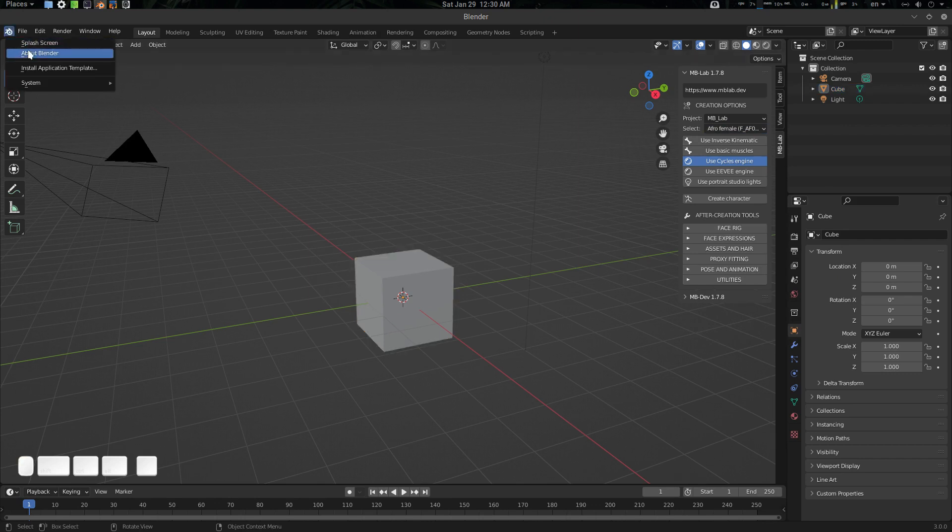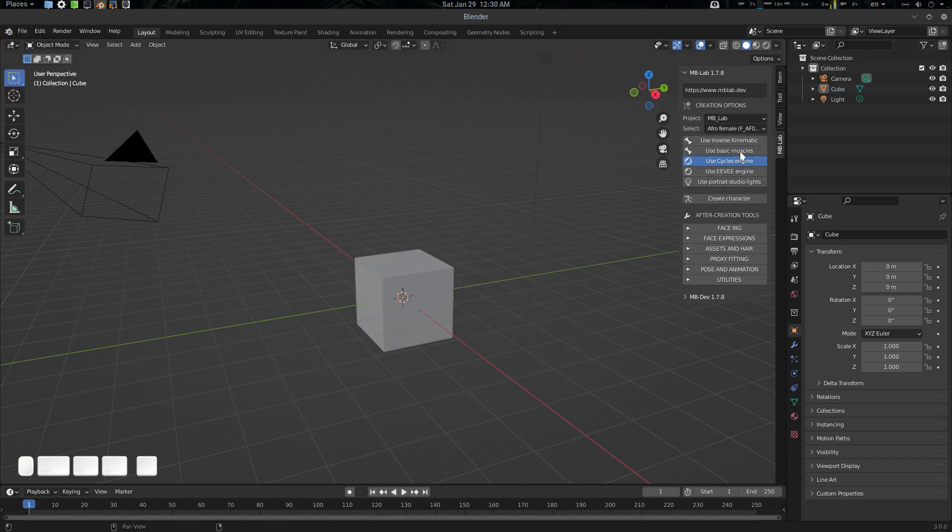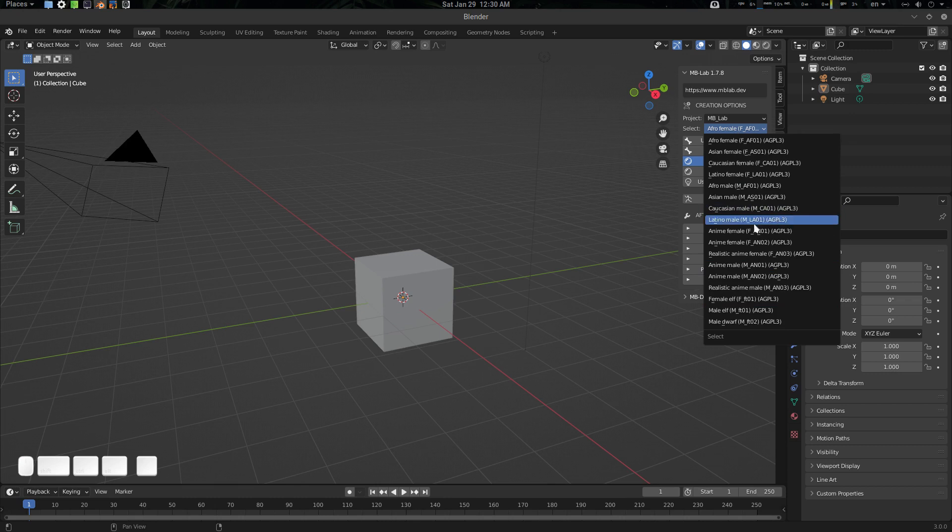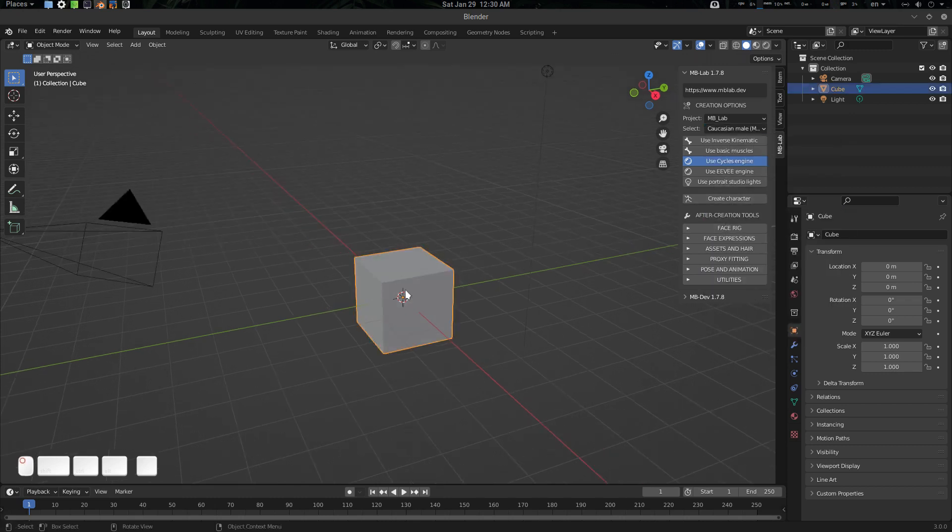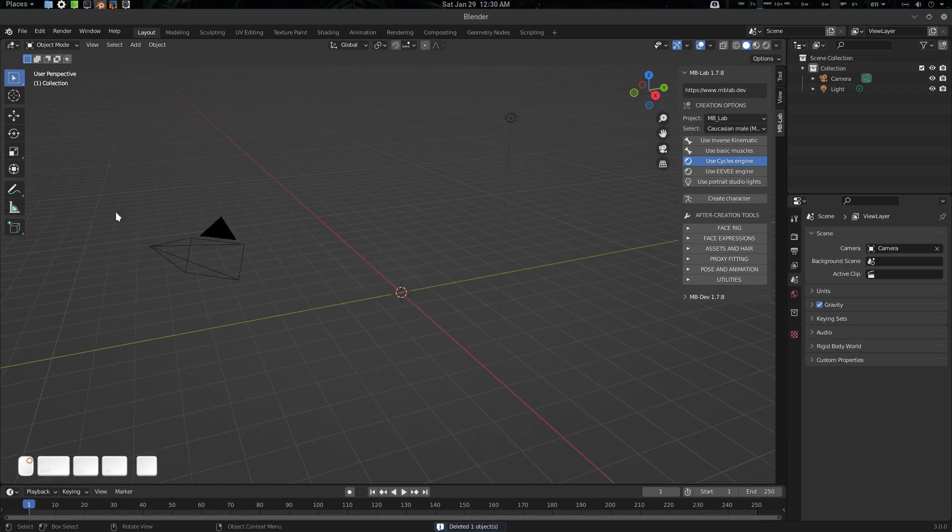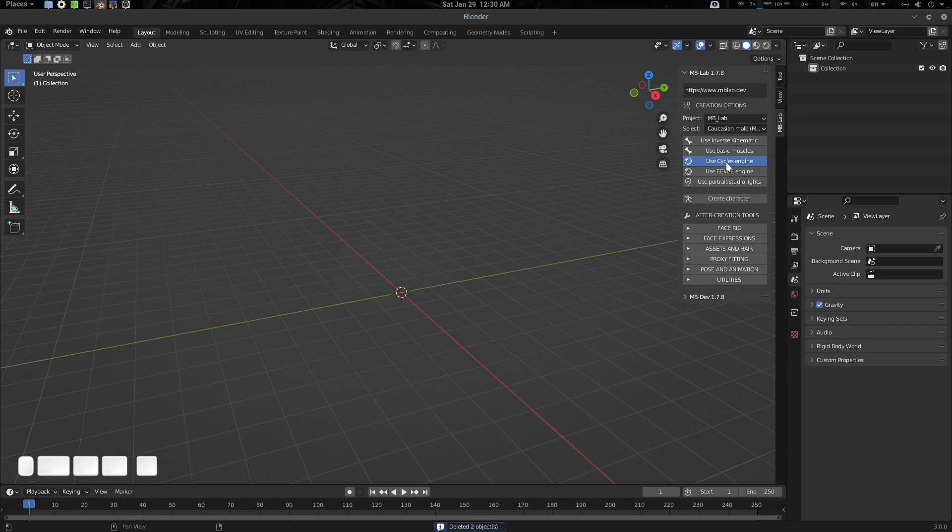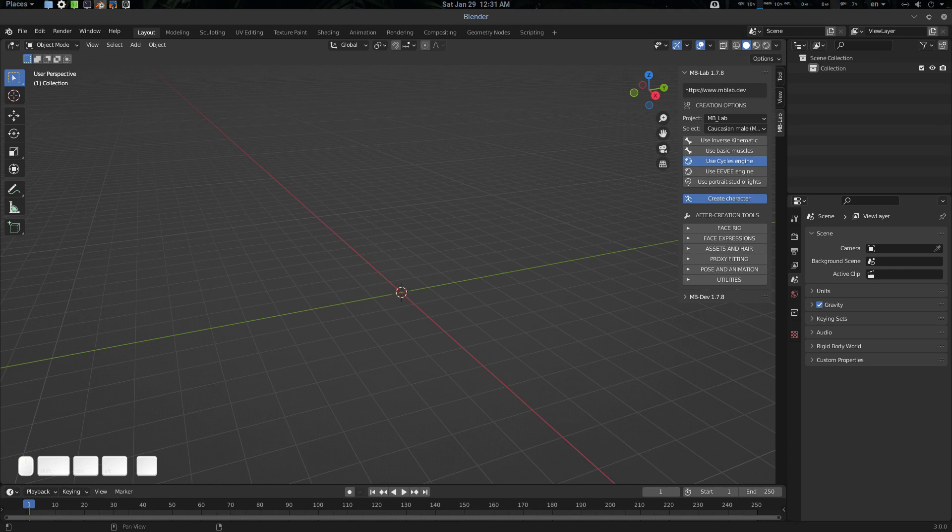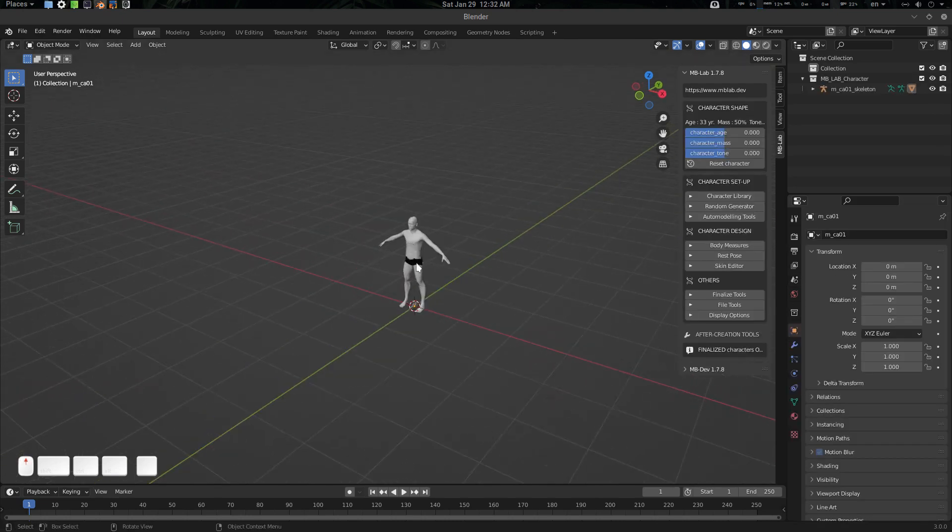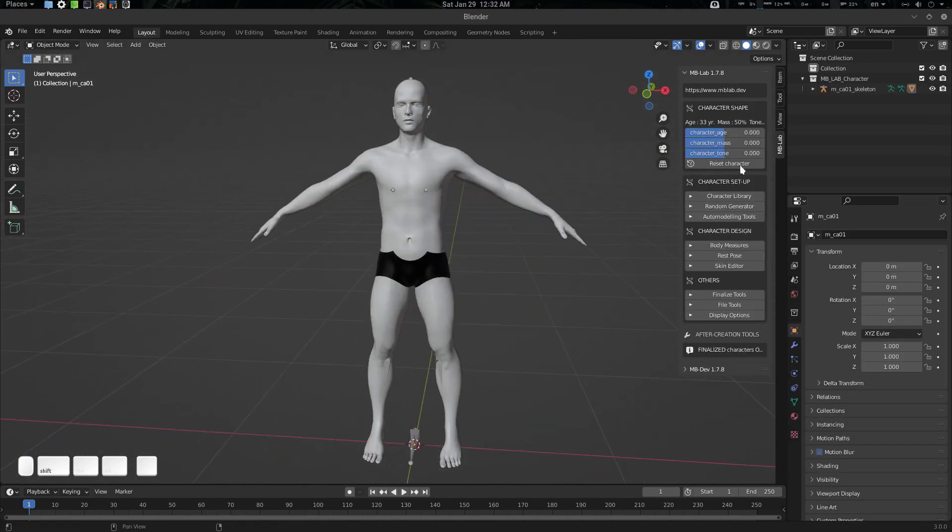From here, you can select your ethnicity. Suppose this one is Caucasian male. Let's create the character. Let's use Cycles engine or Eevee, whatever, and then create the character.